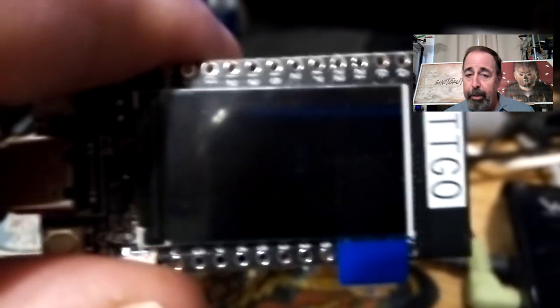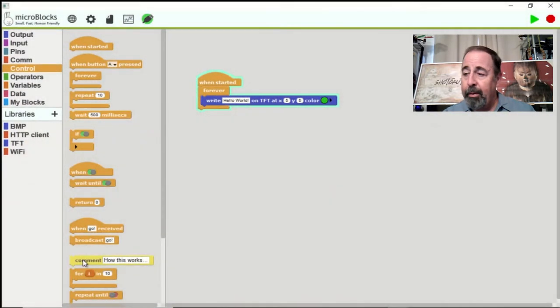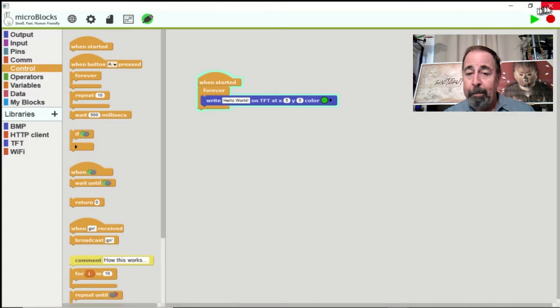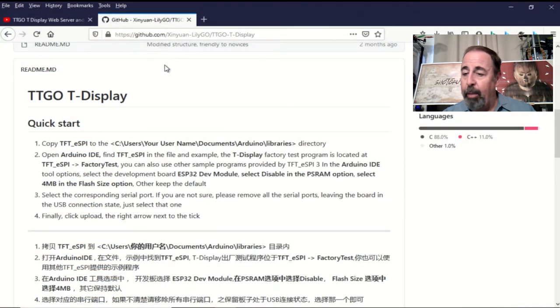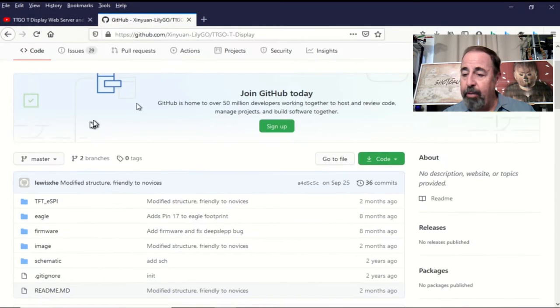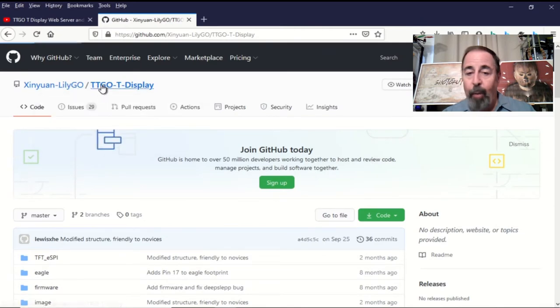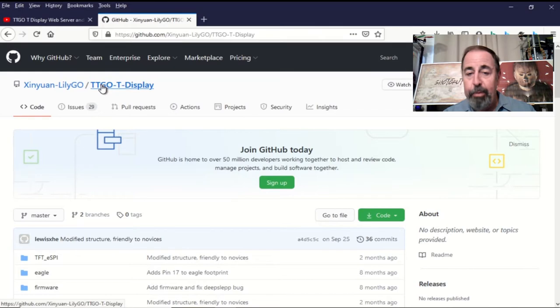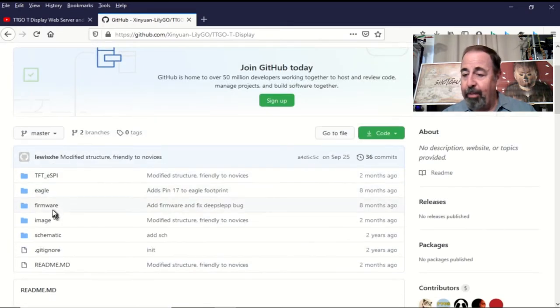So I've bricked my TTGO T-Display. So what to do now? Well, I go back to the T-Display GitHub repository. And while I'm looking at this, come to find out there's a new streamlined factory test program. They've simplified it even more.